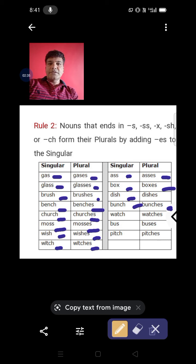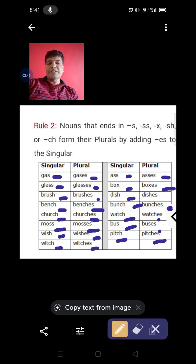Watch — watches, bus — buses, hitch — hitches.